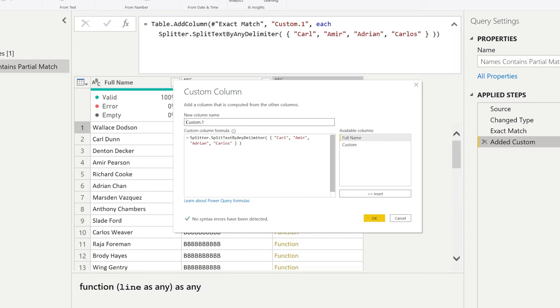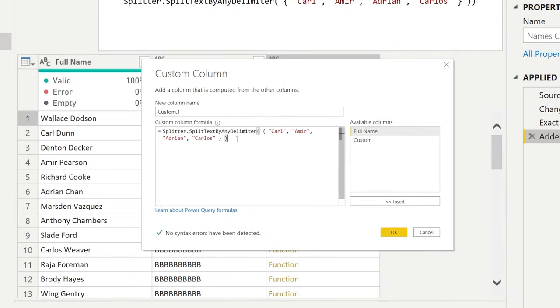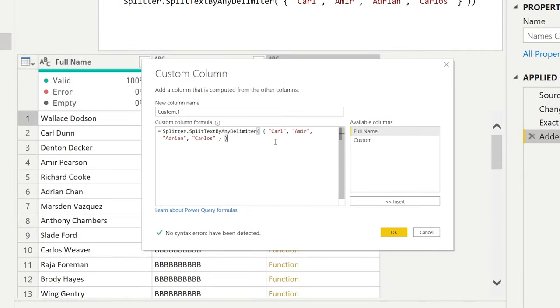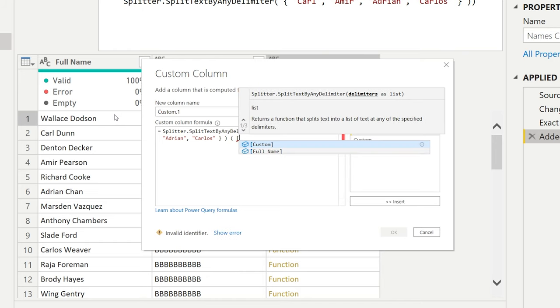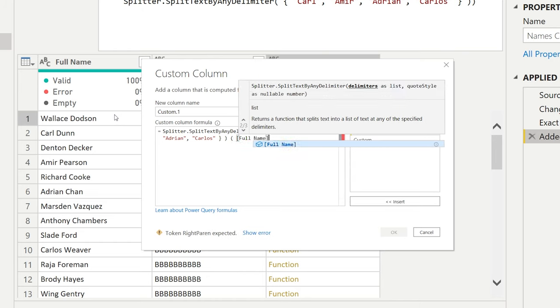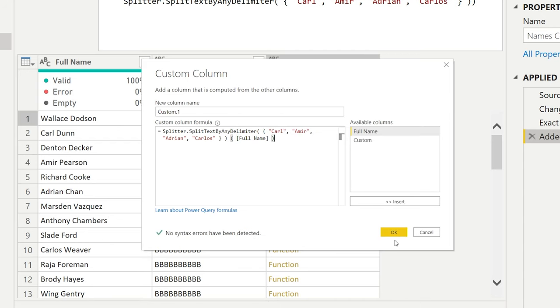You just need to make a slight adjustment which is after closing these brackets you can open another bracket and then you're just inputting the column name within the square brackets so the function knows where to apply it on. And you close your regular bracket.